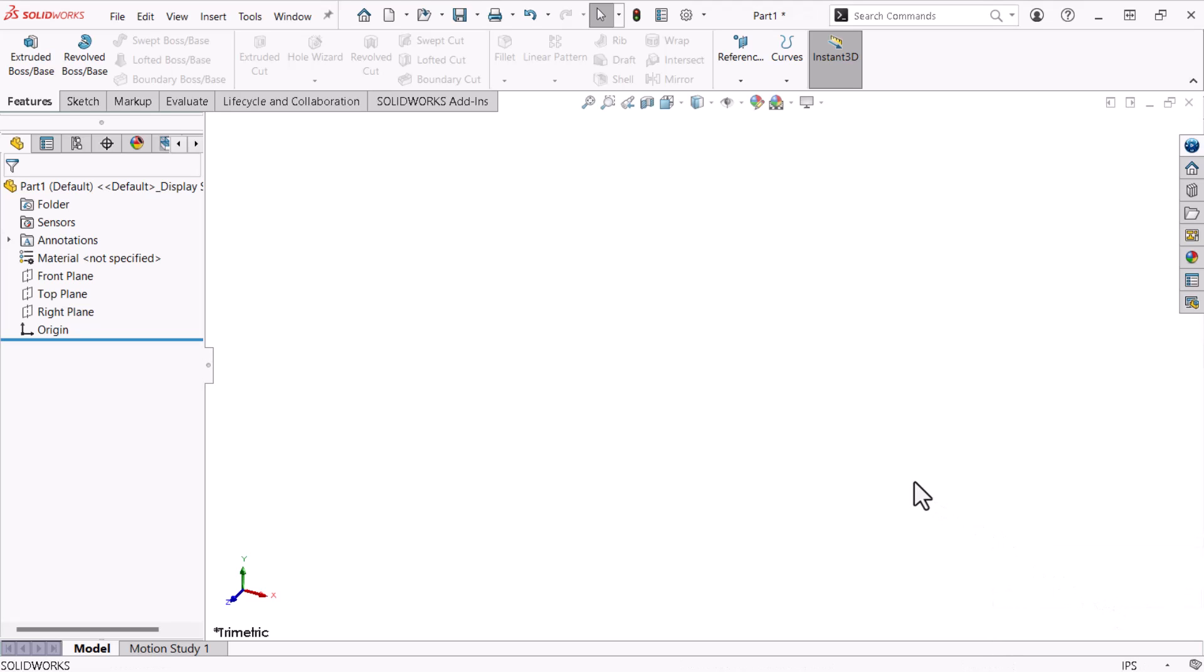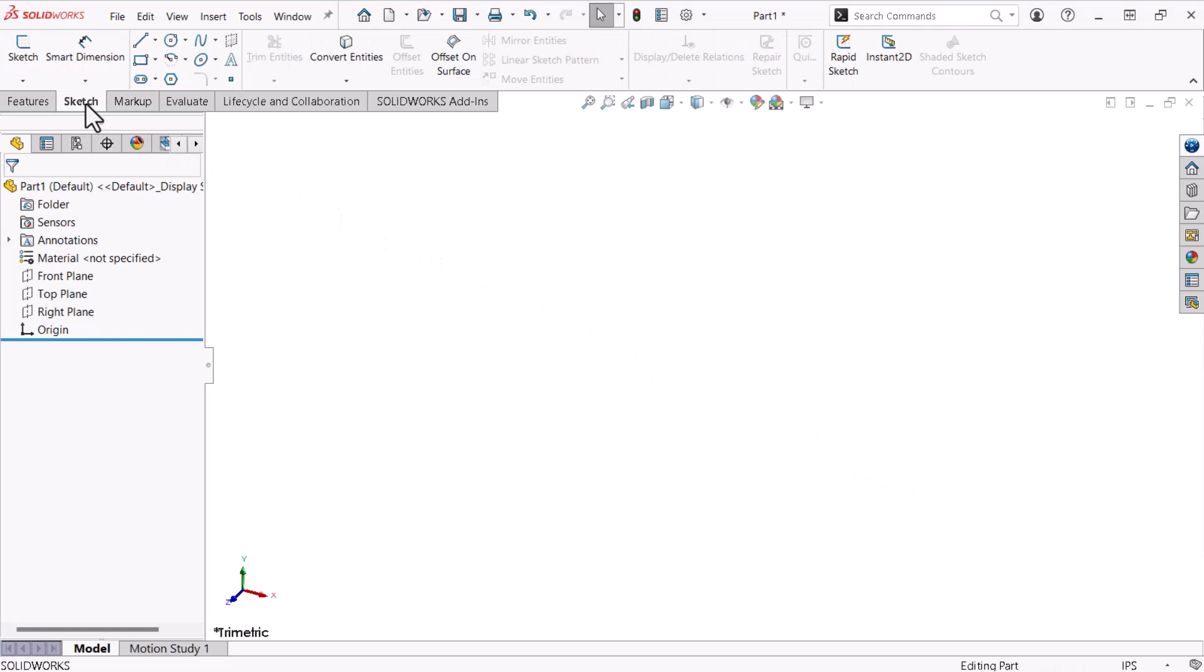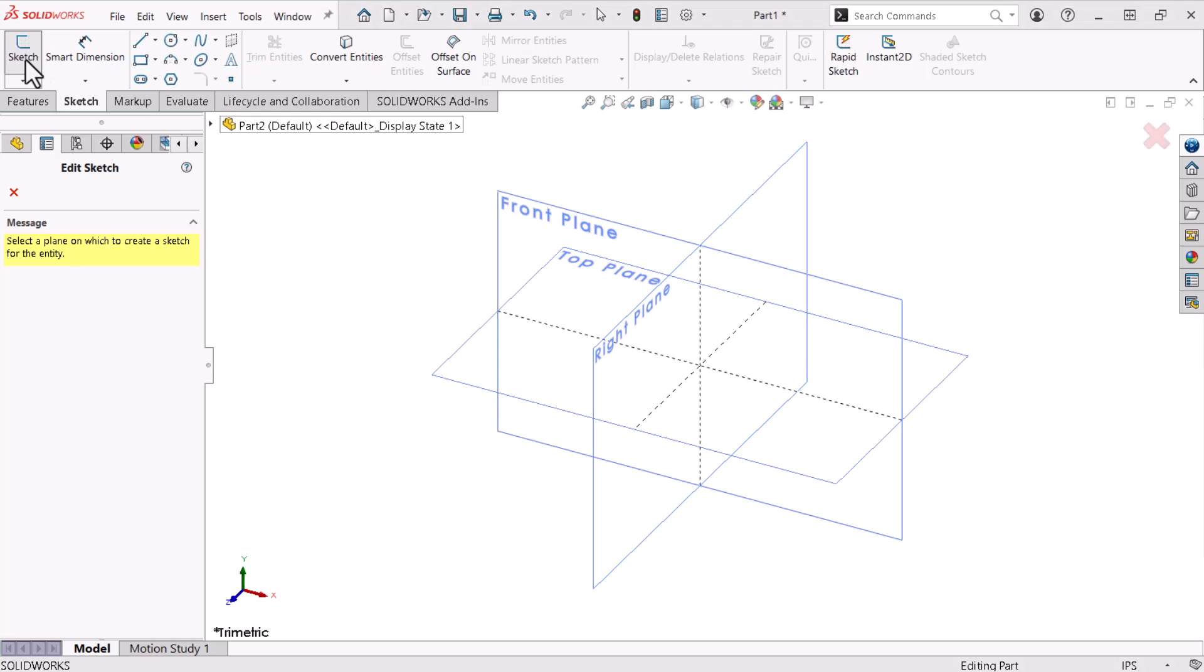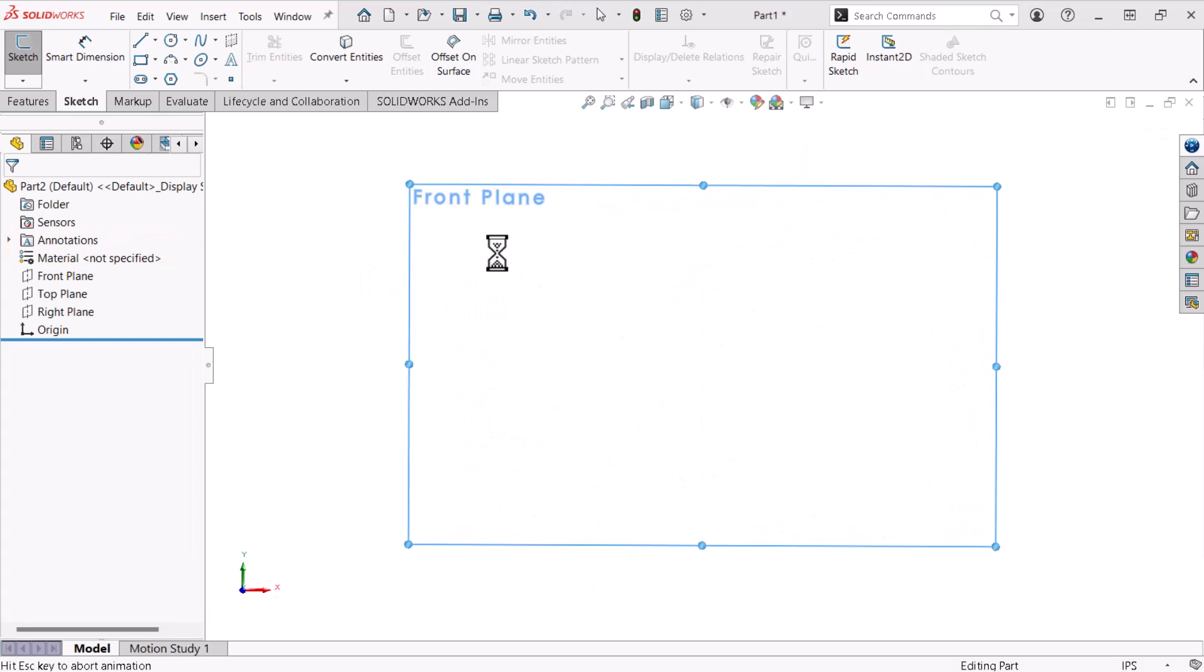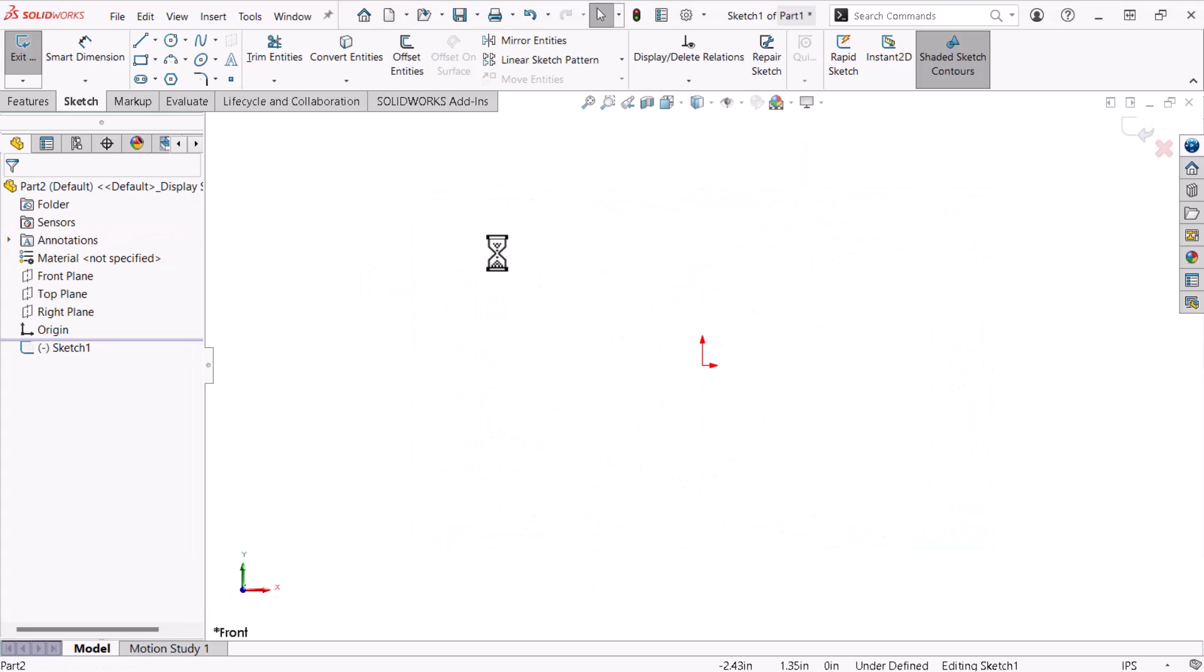Now I'll create a 2D sketch to form the outline of the shape that I'll bring into the third dimension. To create this sketch, I'll click the Sketch tab from the Command Manager and click Sketch. Now I'll select the plane where I'll draw my sketch. I'll click the front plane and the view automatically orients so that I'm looking in a direction normal to the front plane.